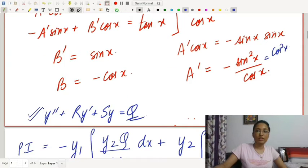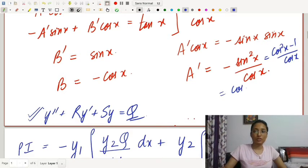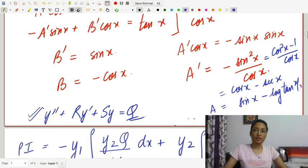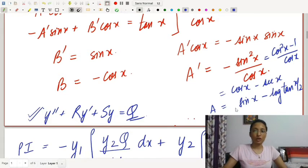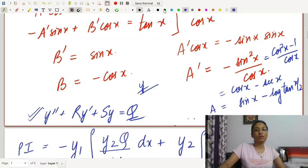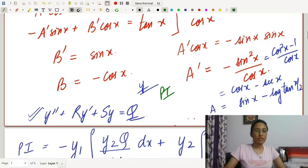Integrating, a = cos x - log|tan(x/2 + π/4)| = sin x - log|sec x + tan x|, and b = -cos x. Substituting these back gives us the particular integral.